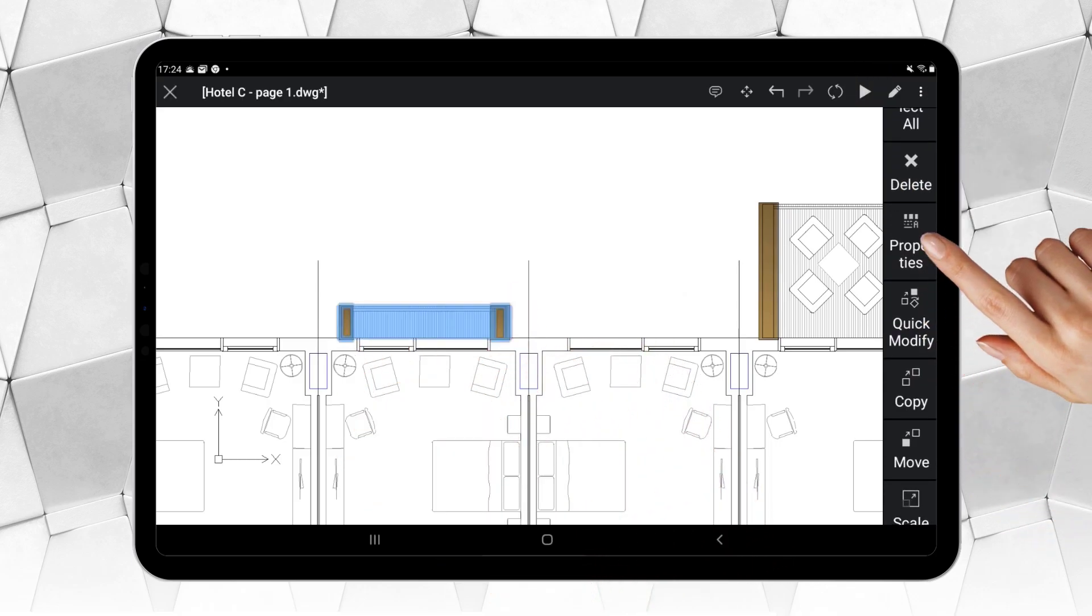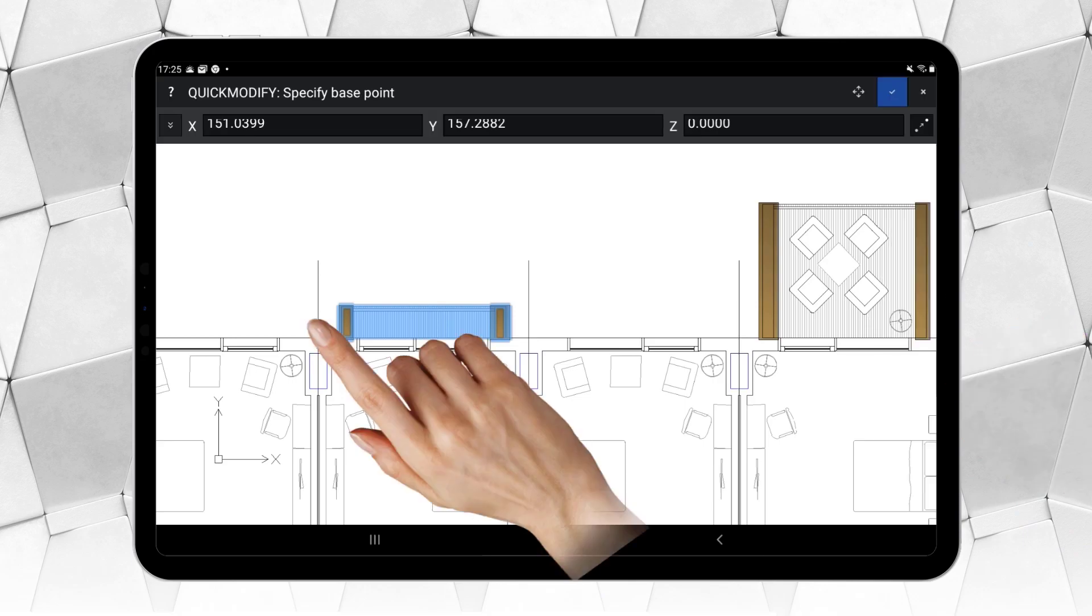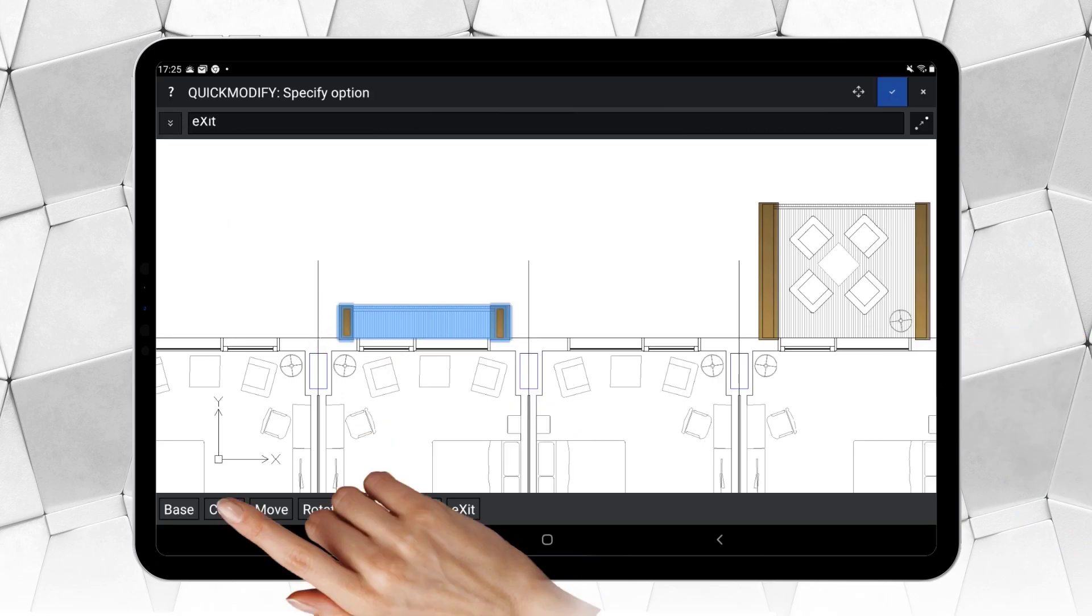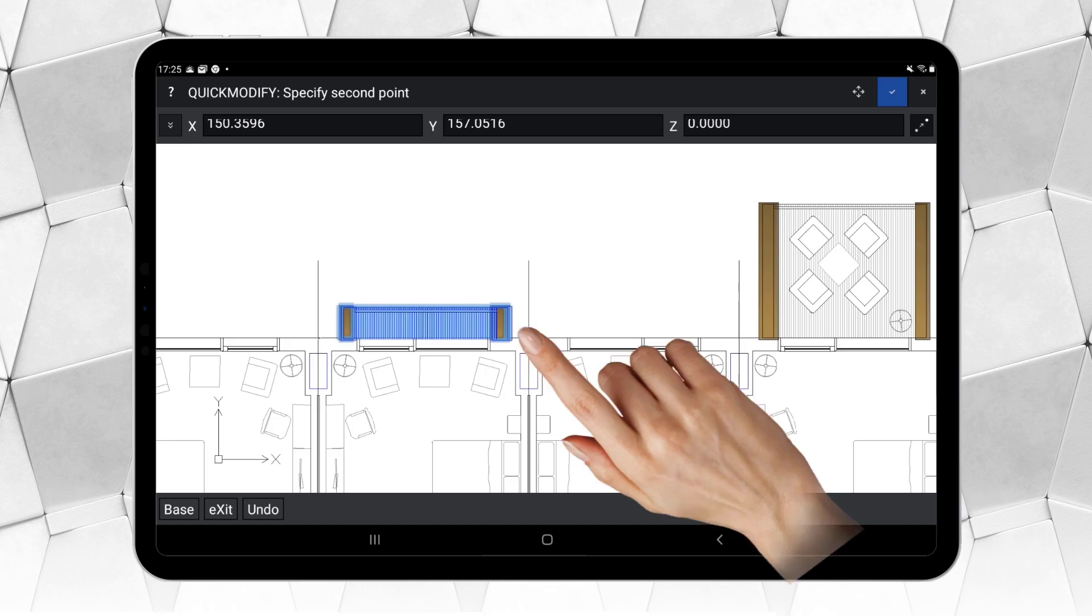The Quick Modify command is a very handy tool to copy, move, rotate, and scale entities.